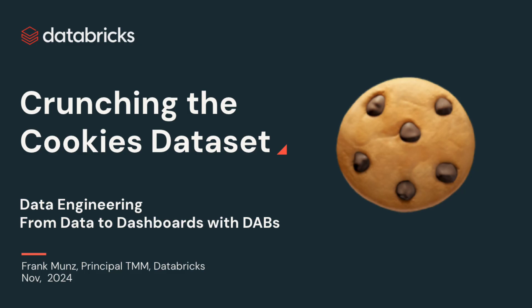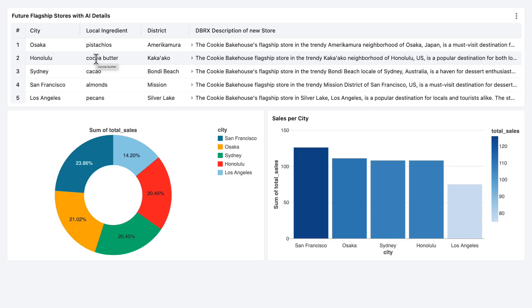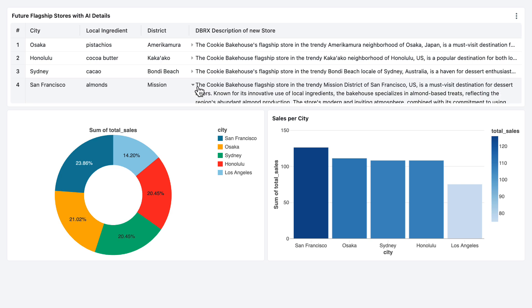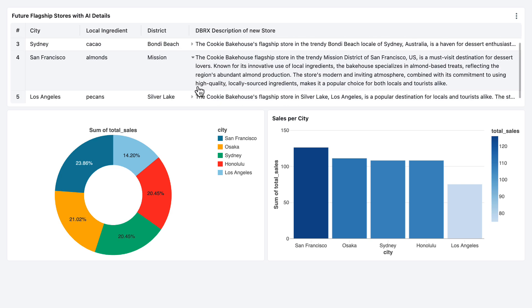It's a data engineering session that goes beyond orchestration and pipelines. I want to focus on marketplace and Databricks asset bundles. We'll look at this application, the Bakehouse application, which is based on the famous cookie dataset from the AI Summit keynote. This dataset and application derives the top five locations to build a new flagship store.